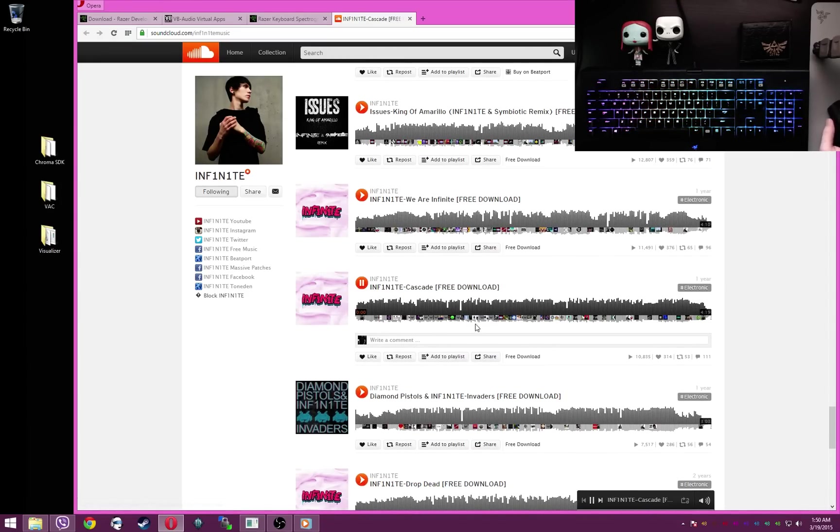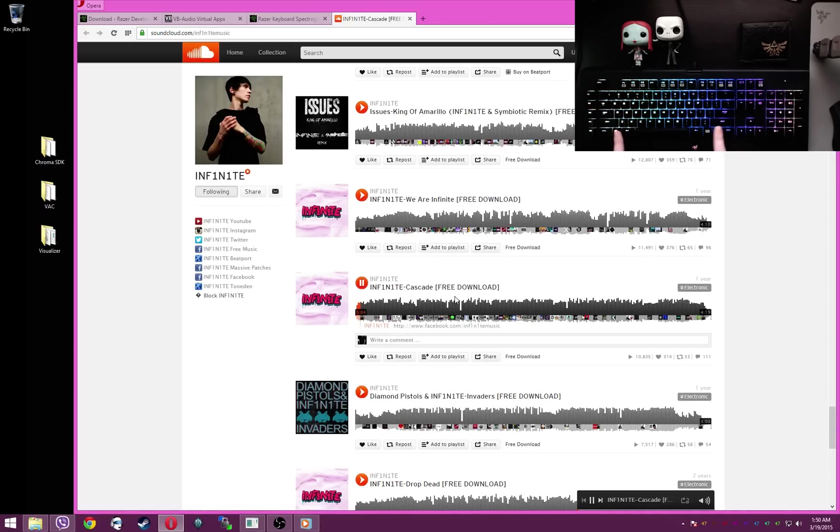Pick your song, click play. As you can see, it's working.